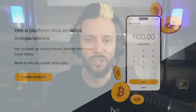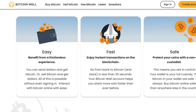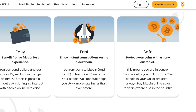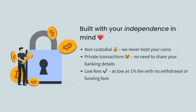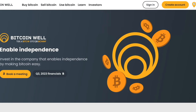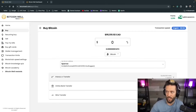Bitcoin Well is on a mission to enable independence by being one of the easiest and quickest ways to purchase Bitcoin in Canada and the US. Every buy goes directly into your own self-custody — they never hold your coins. There's a transparent one percent spread, no hidden fees, no withdrawal fees, plus KYC-free sales and bill payments. They're a publicly traded company under ticker BTCW on the TSXV. Check them out at bitcoinwell.com.